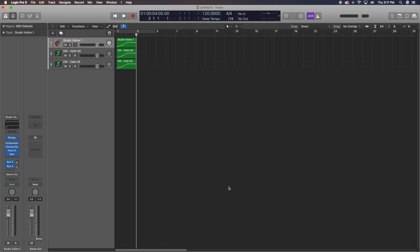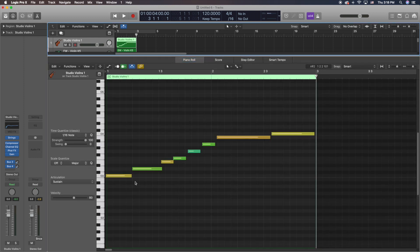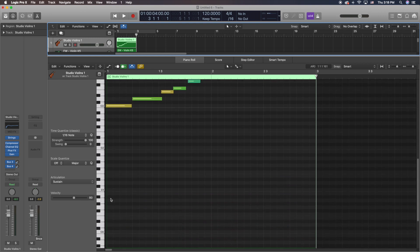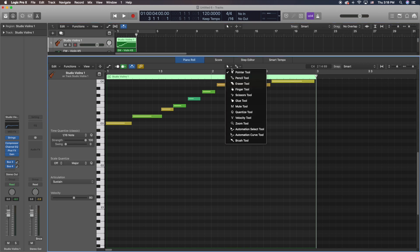In this week's video we're going to be talking about Articulation ID inside of Logic Pro X. What Articulation ID is, is instead of writing the key switches — for example, C1 is your long articulation and C-sharp 2 is your short articulation — and having to draw them out with a pencil tool like this.